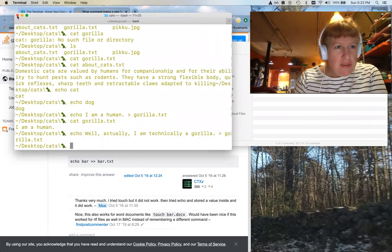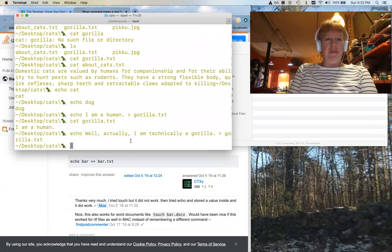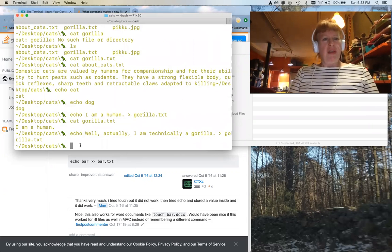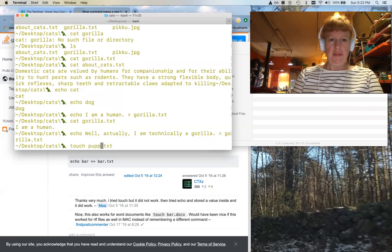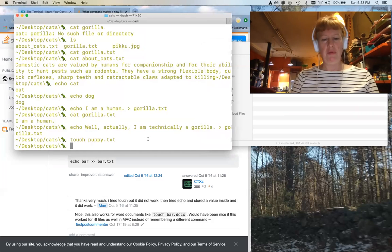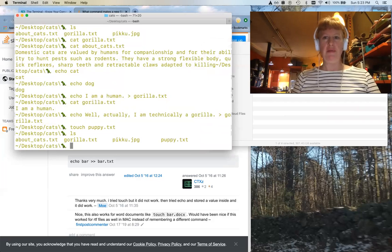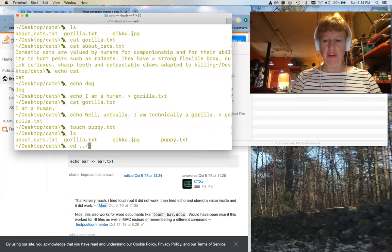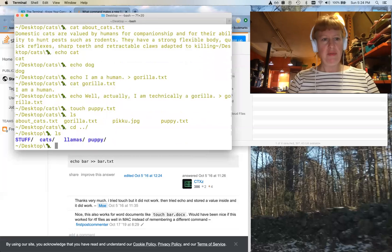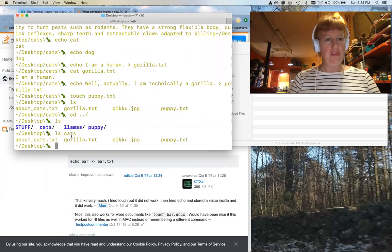If you want to make a quick file with a little text in it, you can use touch. 'touch puppy.txt' — we're inside cats, so puppy.txt is now going to be in the cats directory. When we list what's in cats, we now have about_cats, gorilla.txt, and puppy.txt — the same things visible when you look at the folder on the Desktop.